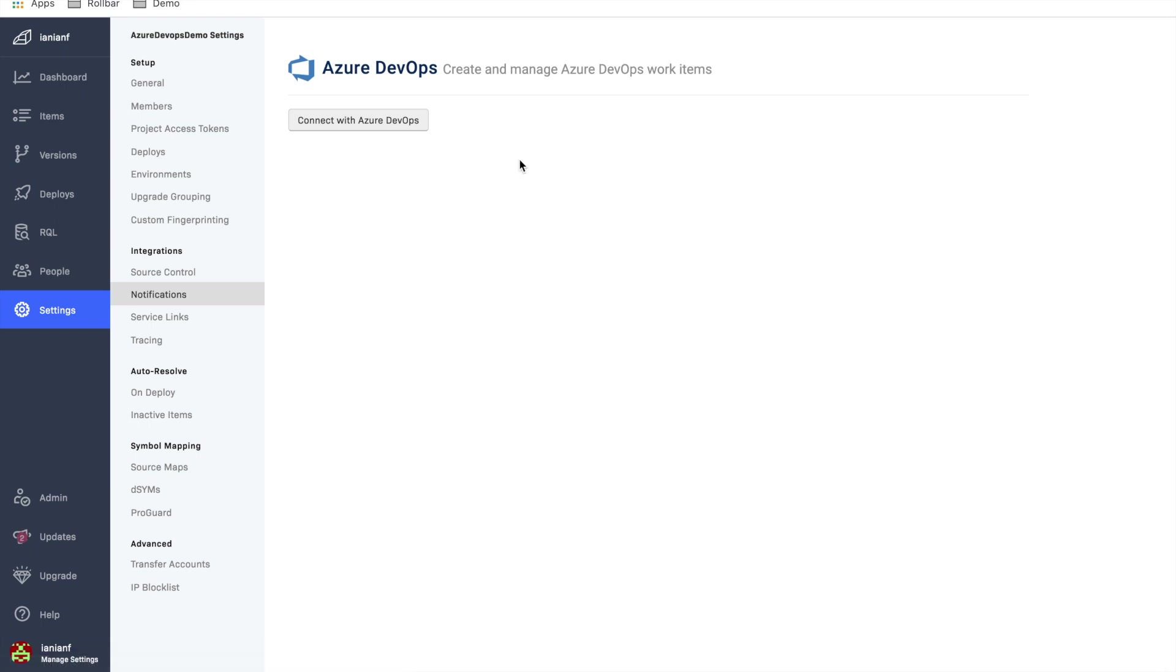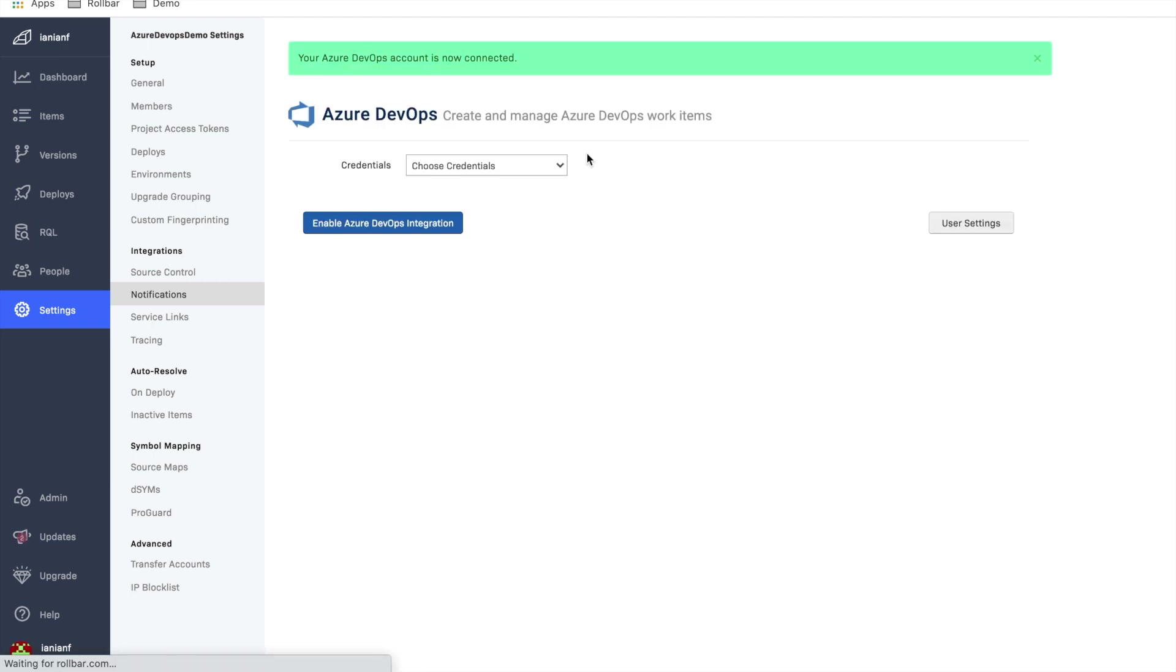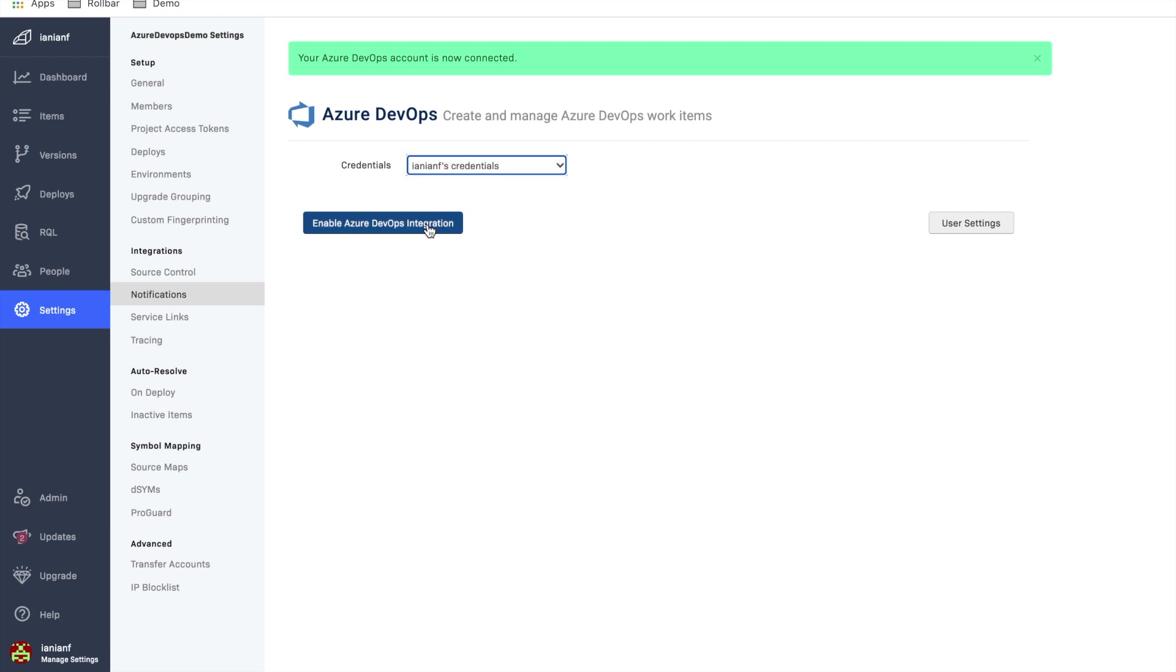And as you can see here, our Azure DevOps account is not linked with the Rollbar account. We're going to click on connect here so it'll link the two. And we can pick our particular credentials and click enable.